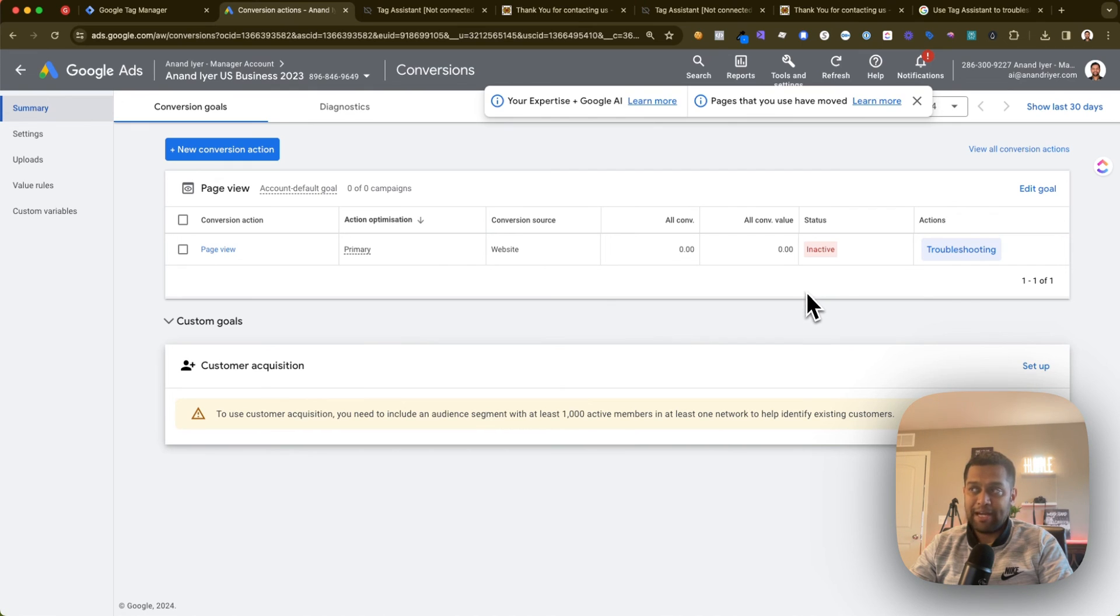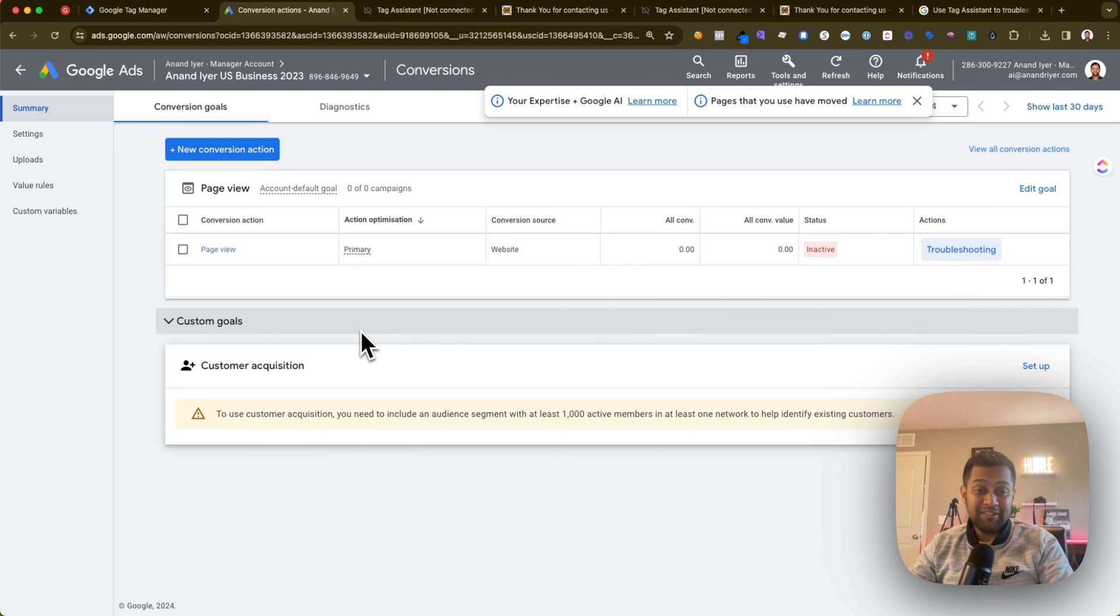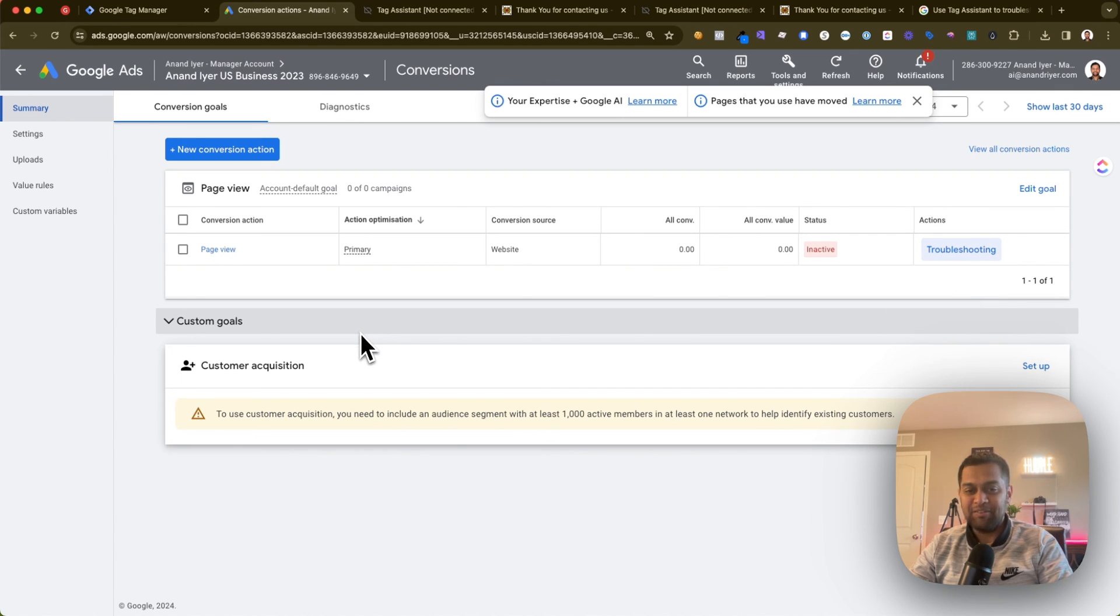So that's a quick video on what exactly are inactive conversions in Google Ads and how to solve inactive conversions using Google Tag Assistant. If you like this video, make sure to like and subscribe to my channel, and I will see you next time. Thank you.